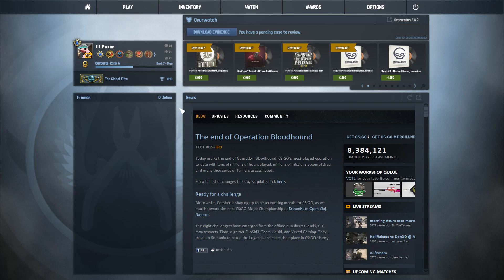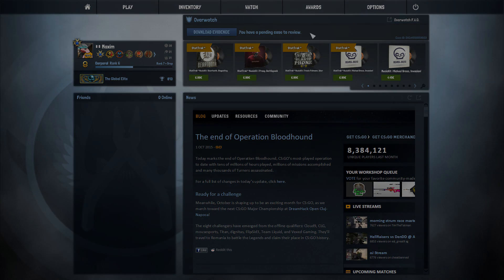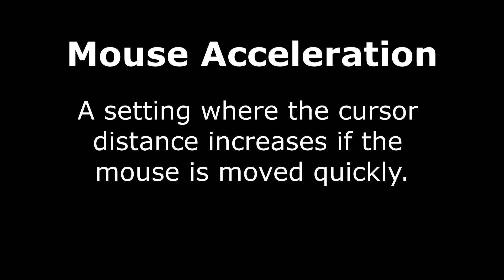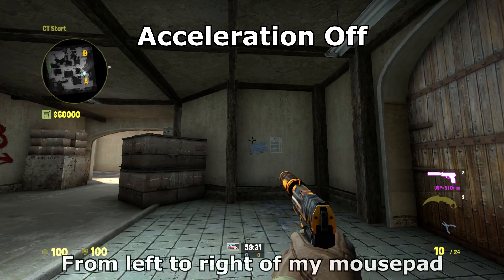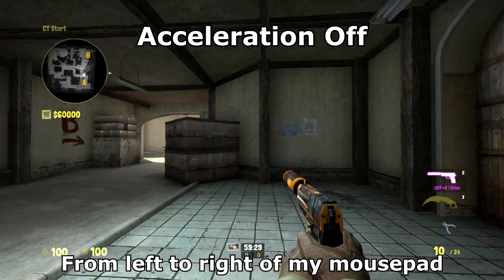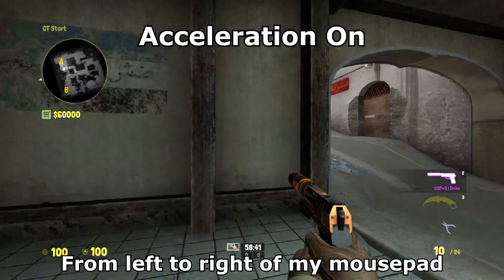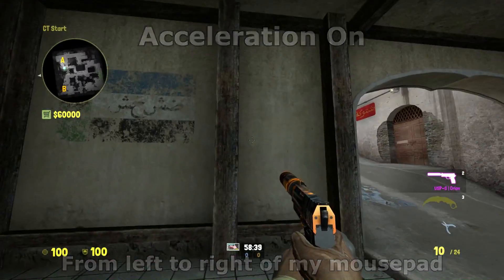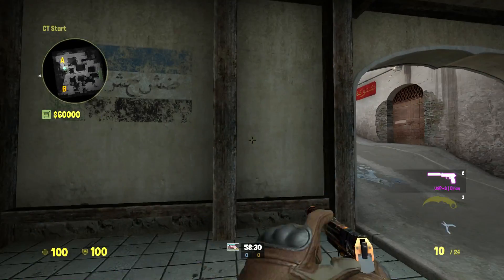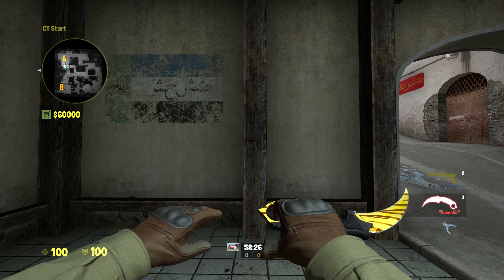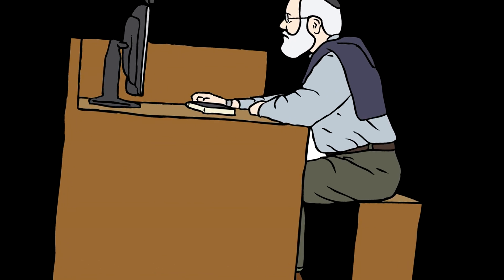Let's start by understanding the biggest advantage and disadvantage when using a mouse when gaming: mouse acceleration. Mouse acceleration is a setting where the cursor distance increases if the mouse is moved quickly. When you play FPS games it's very important to have this turned off. Mouse acceleration was not created for gaming, just general computer usage.